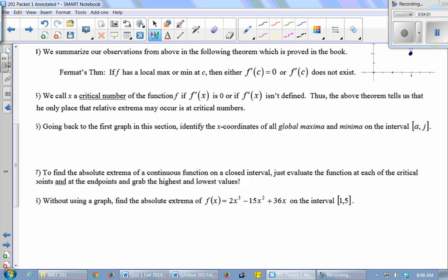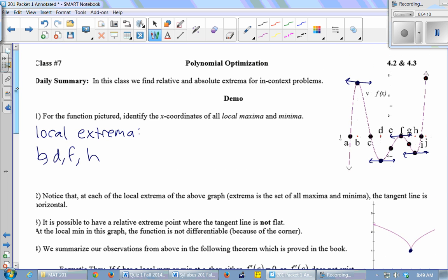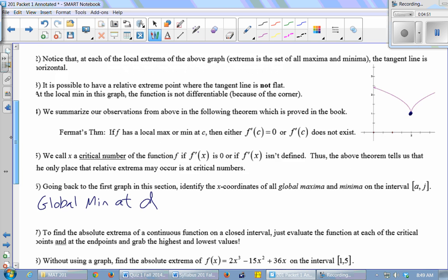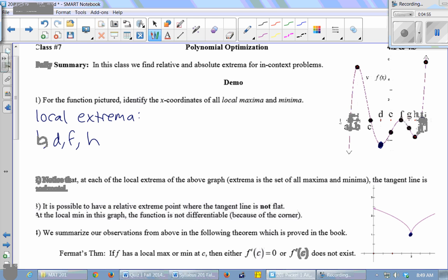Going back to the first graph, we want to identify the x-coordinates of all global maxima and minima on the interval from A to J. Looking from A to J, D is definitely the location of the global minimum — the lowest point in the whole interval. So we have a global min at D. The highest point between A and J is at J — it's just a tiny bit higher than B. So the global max happens at J.